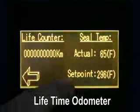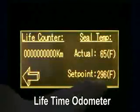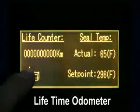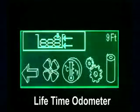Seal temperature actual and seal temperature set points are available to view. Press the back arrow to return to the main screen.